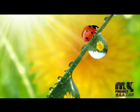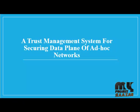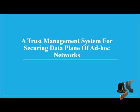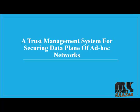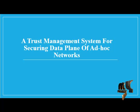Welcome to MyProjectBazaar.com. Our project title is A Trust Management System for Securing Data Plan of Ad-hoc Networks.